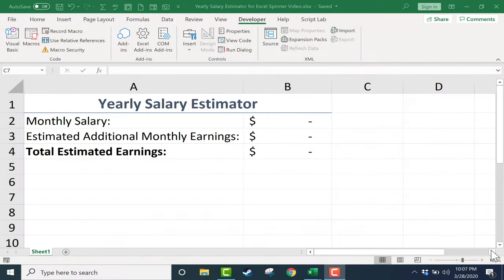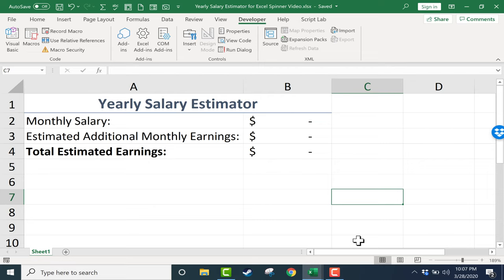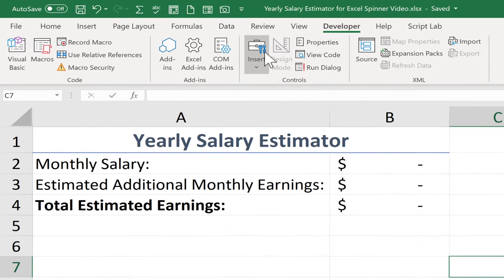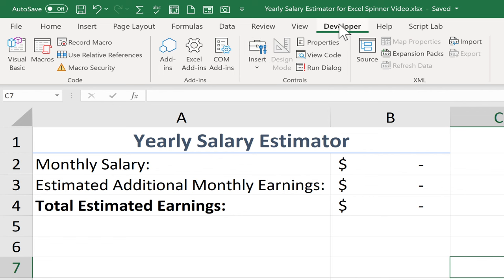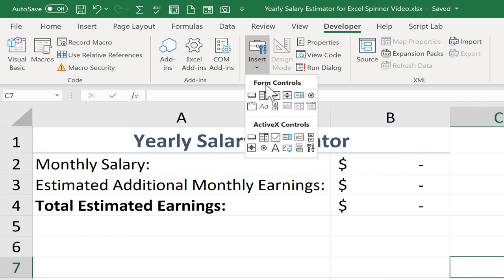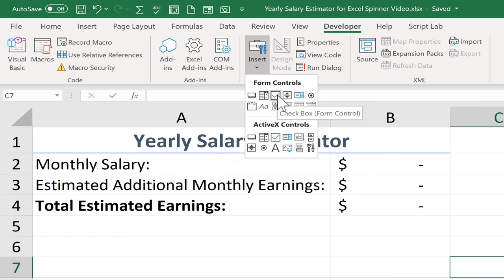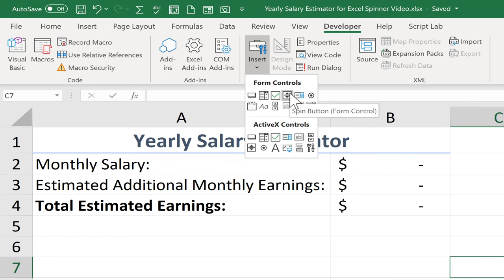In this video, I want to show you another of the Excel form controls. In a previous video, I showed you how to insert checkboxes into your spreadsheets using the Developer tab in the Controls group, clicking Insert and Checkbox. You should definitely watch that checkboxes video. But in this video, we're going to look at the form control called Spin Button. In some versions of Excel, it's also called a spinner.